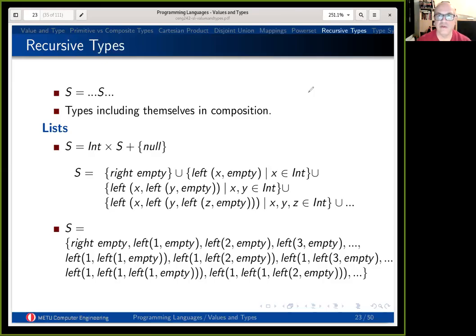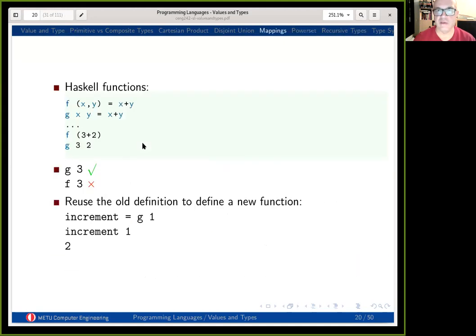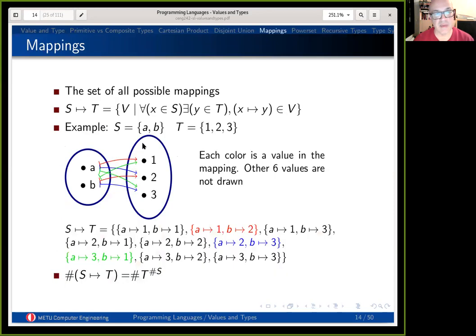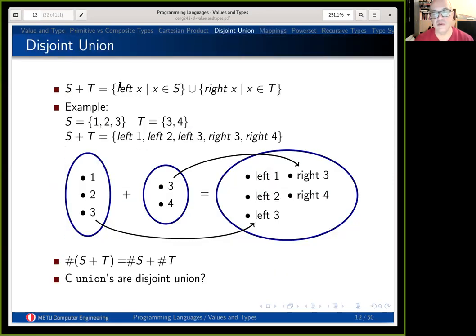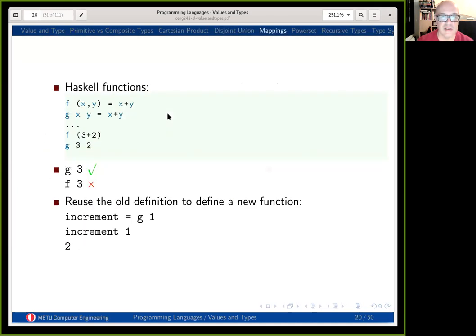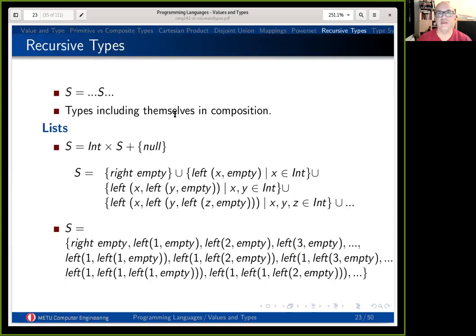We are going to continue from where we left in the values and data types chapter. We mentioned different types of composition: Cartesian mappings, Cartesian products, and disjoint unions. In a disjoint union, the value comes from either side — left-hand side or right-hand side. Today we are going to take advantage of that for defining recursive data structures in a programming language, using disjoint union to compose such data structures.